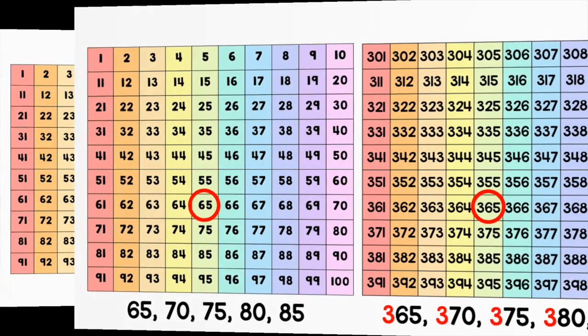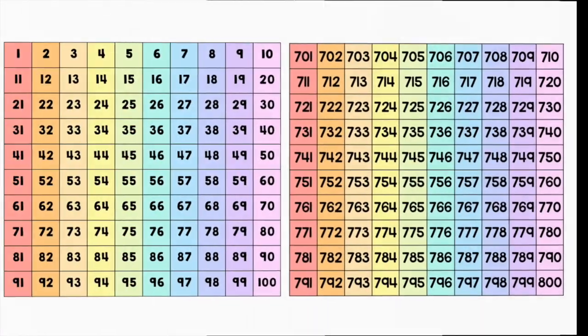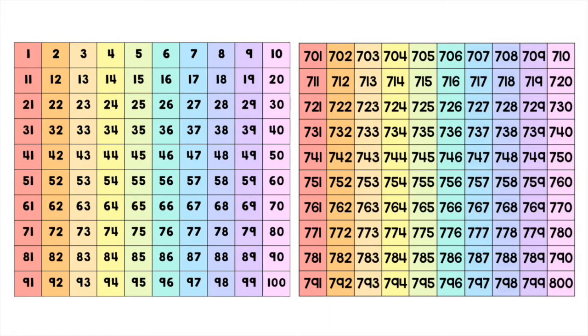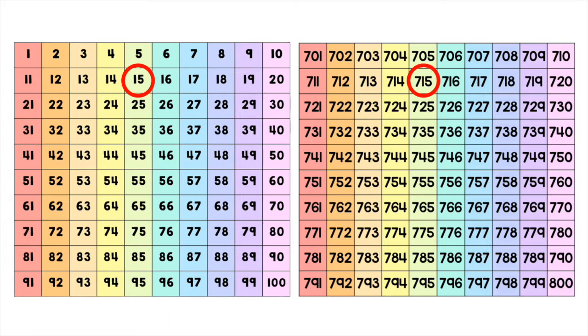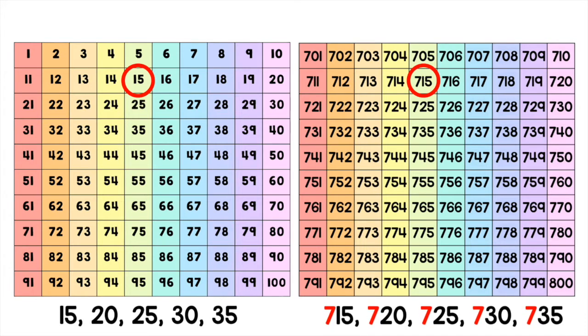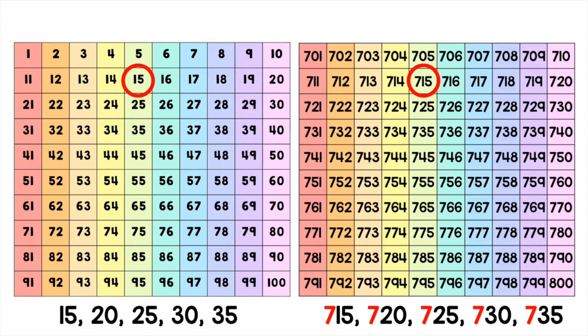Here's another example of counting by fives using the numbers 15 and 715. Once again along the bottom are the counting sequences for 15 and 715. The left side says 15, 20, 25, 30, 35, and the right side says 715, 720, 725, 730, and 735.